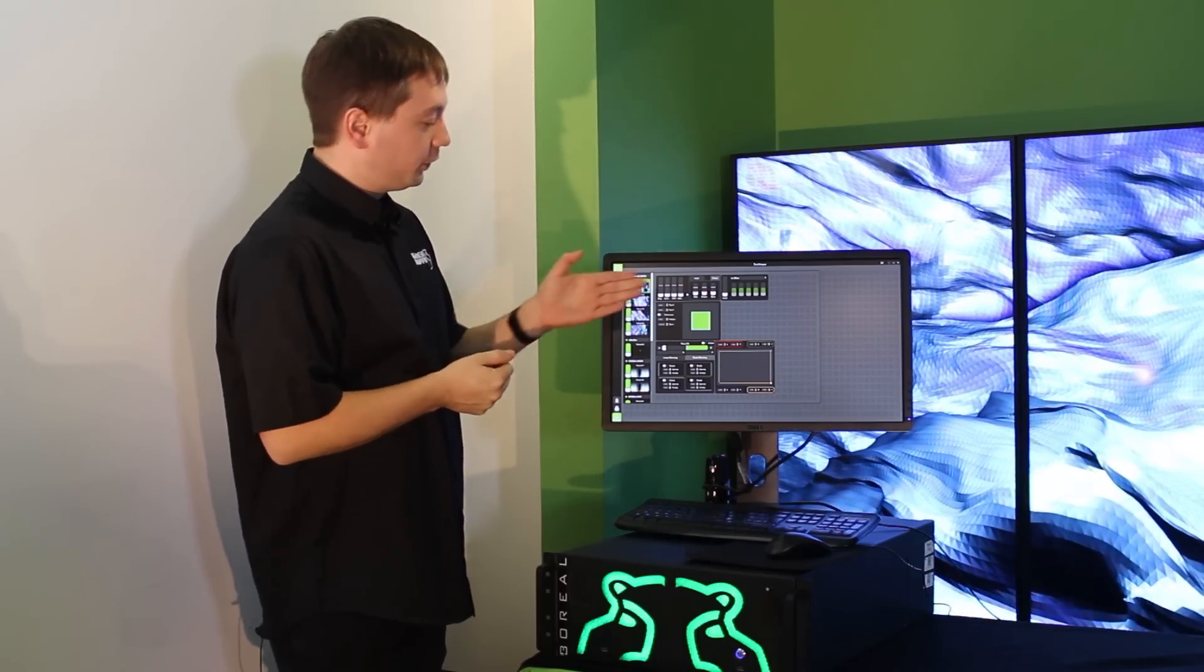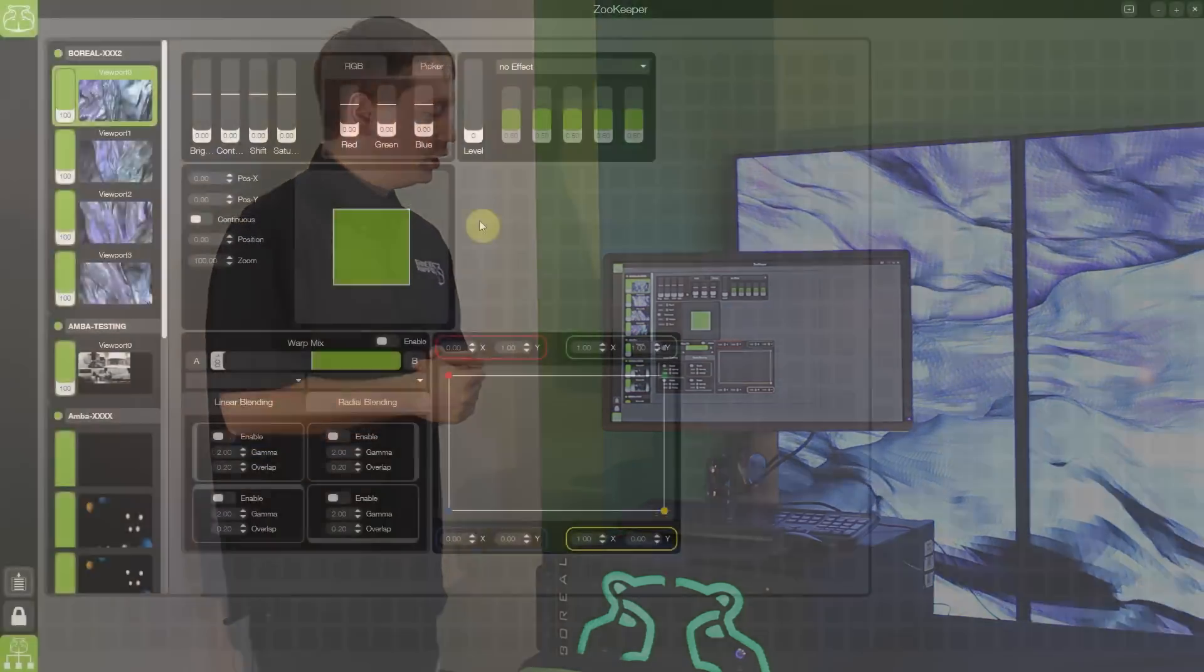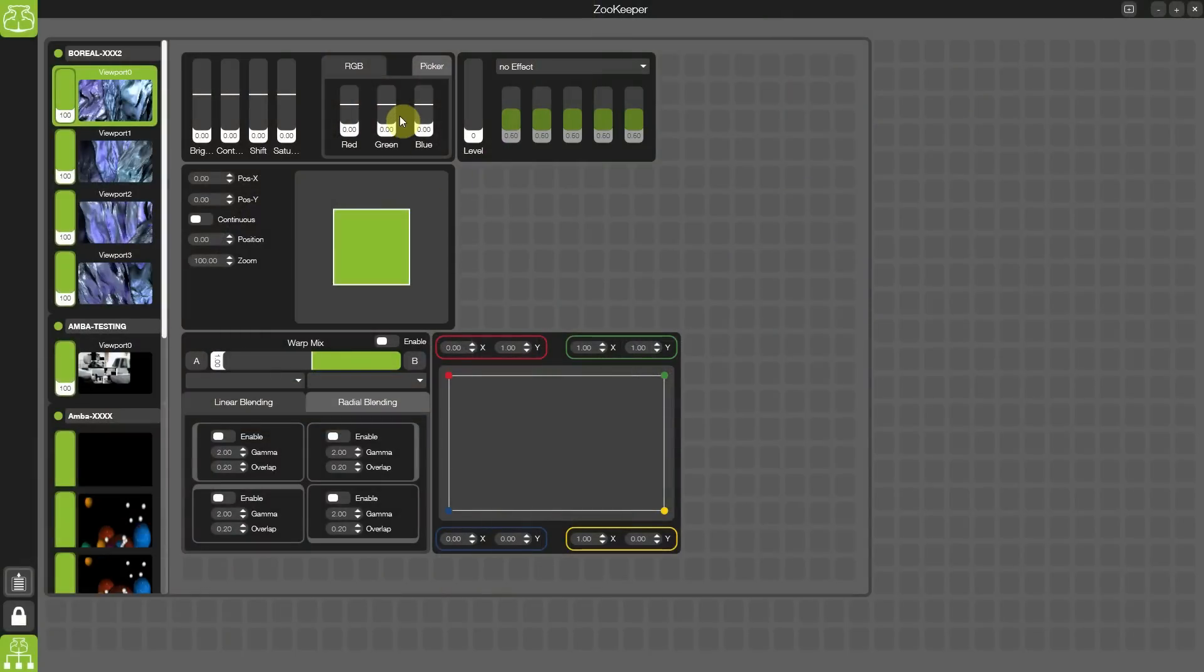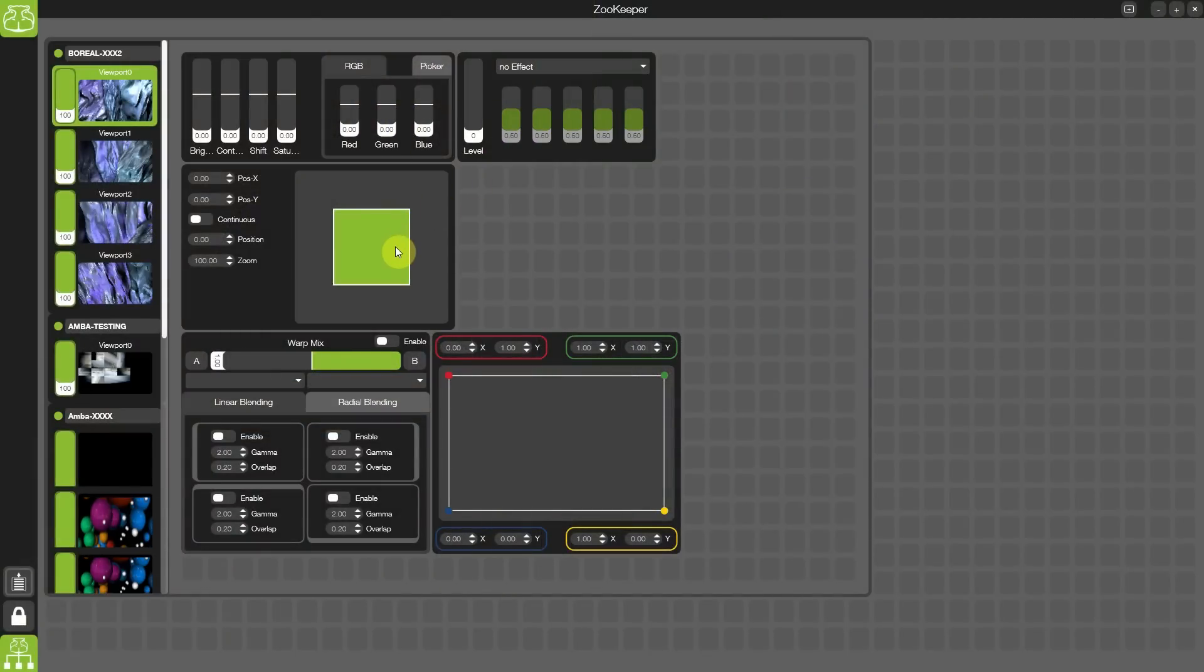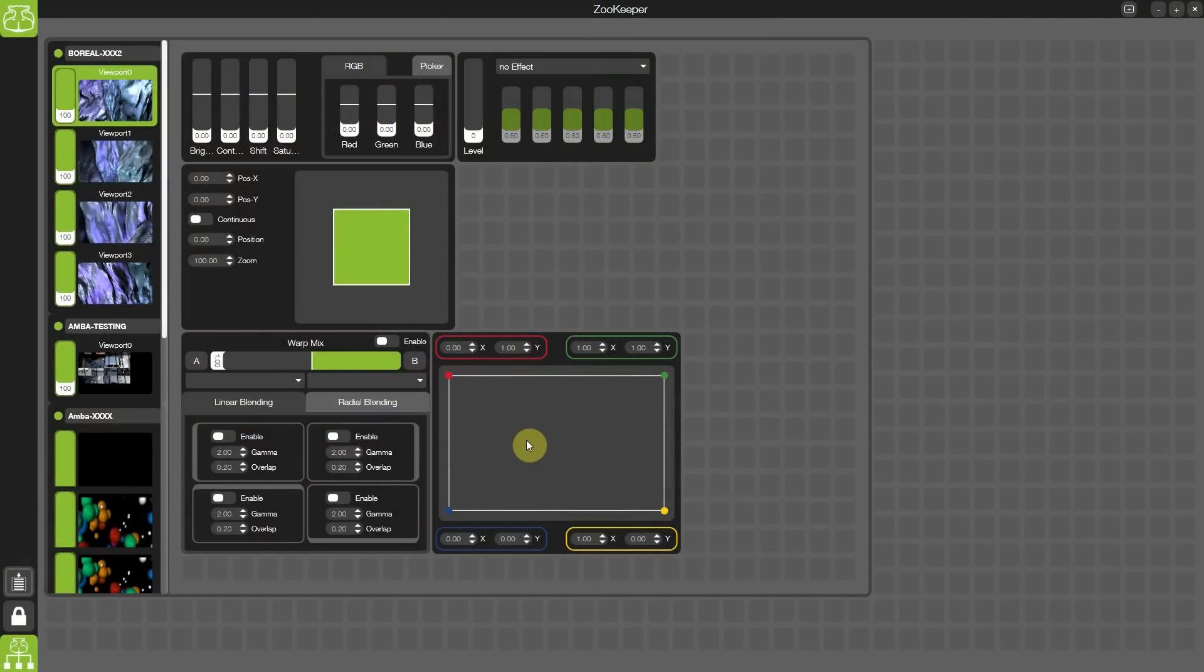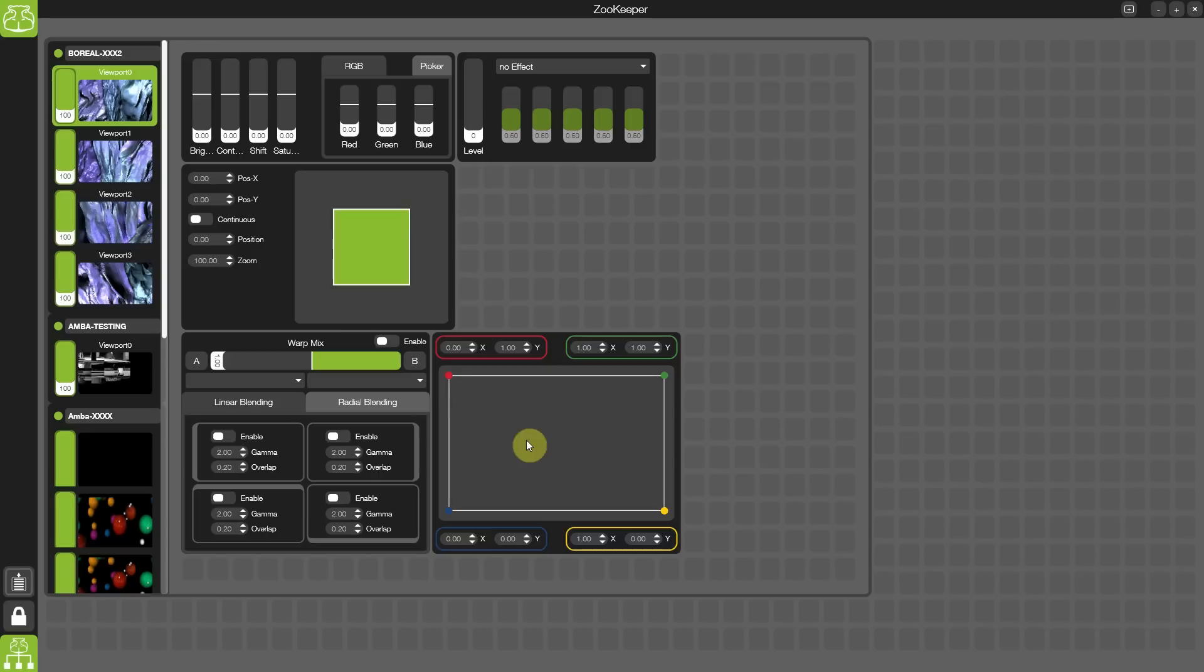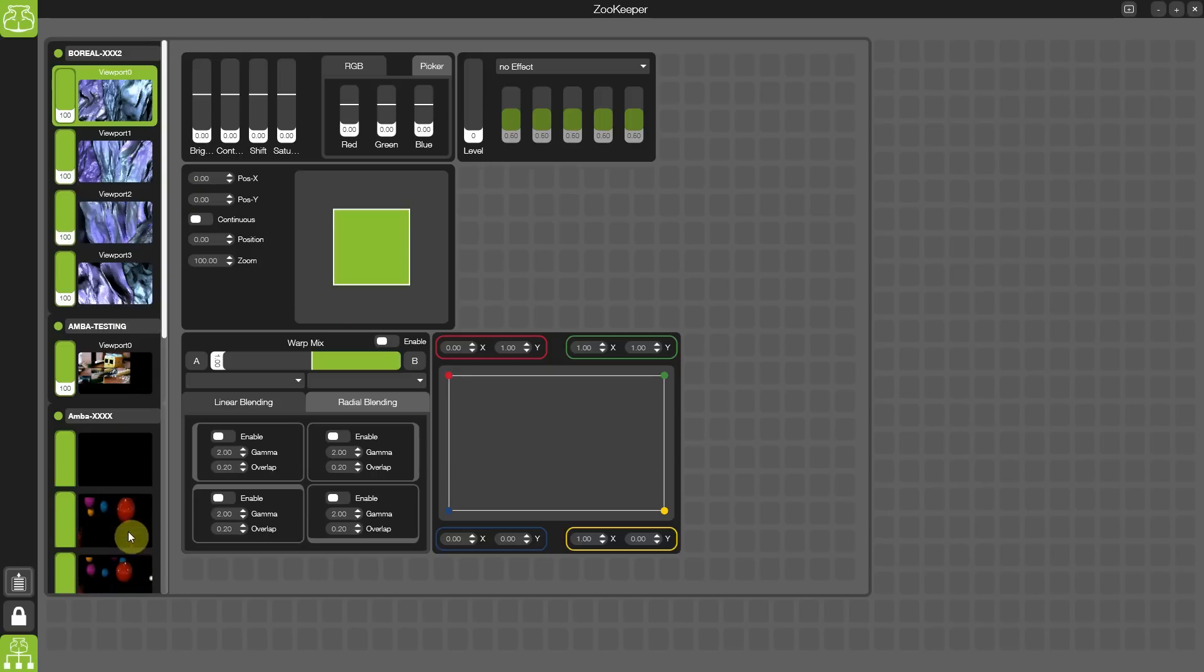In your viewport window, you have access to color controls, effects, geometry, blending and keystone. All across multiple mixes, multiple viewports and multiple systems.